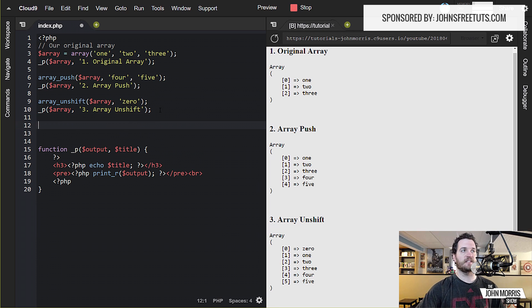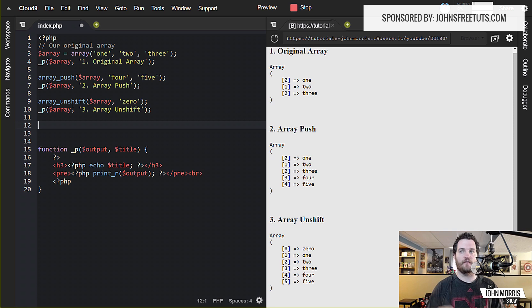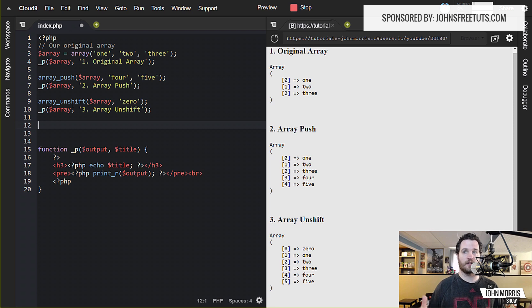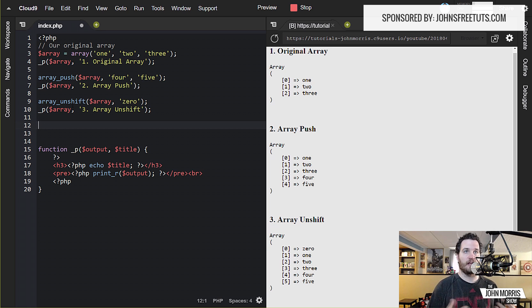Also, you'll notice with these so far — these are changing the original array. They're not creating a new array. So I'm not setting the function equal to a variable and then printing out the variable. These are actually changing the original array, so whenever I output these, I'm outputting the original array. So again, that's something to keep in mind: some of these functions edit the original array, some of them create a new array, so you've got to pay attention to that.